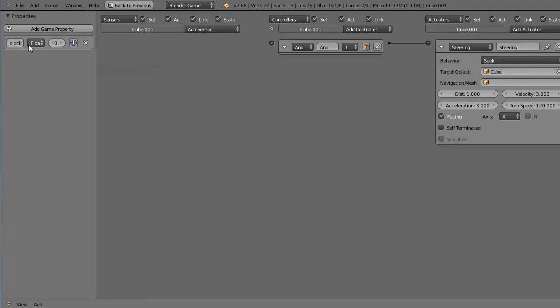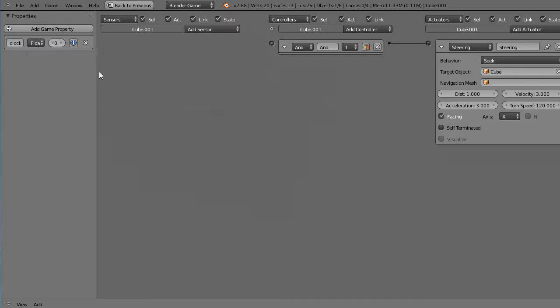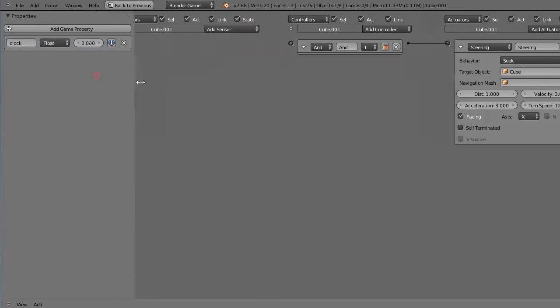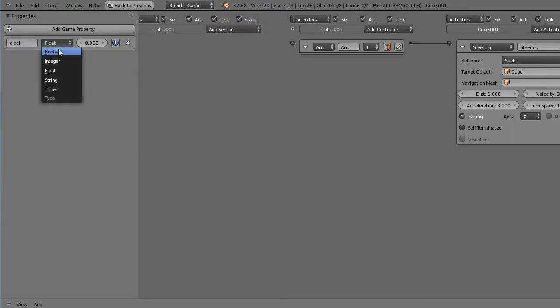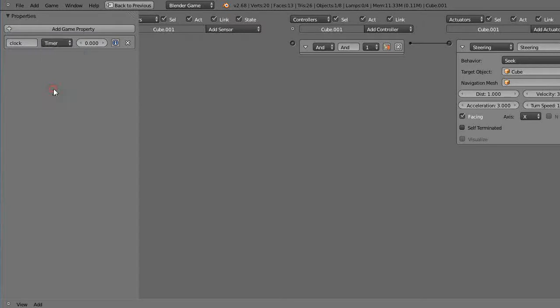So what I have is this property called clock. But instead of it being a variable like this, let me zoom this up. Instead of it being one of these booleans or floats down here, there happens to be a timer as well, so we're going to take advantage of this timer.